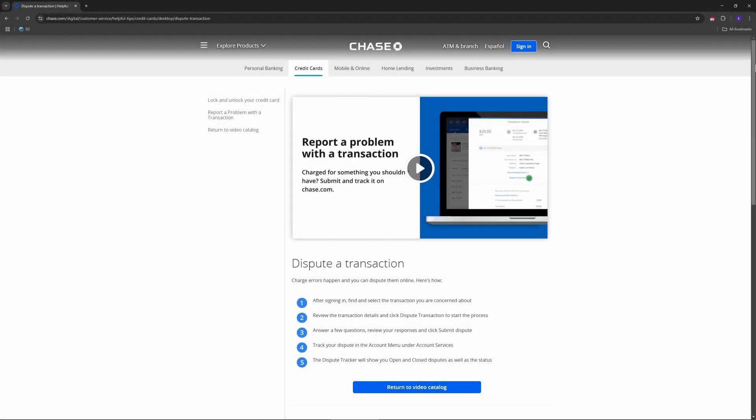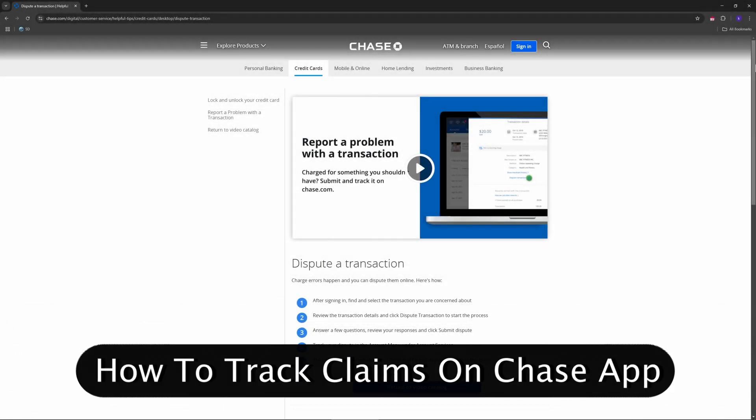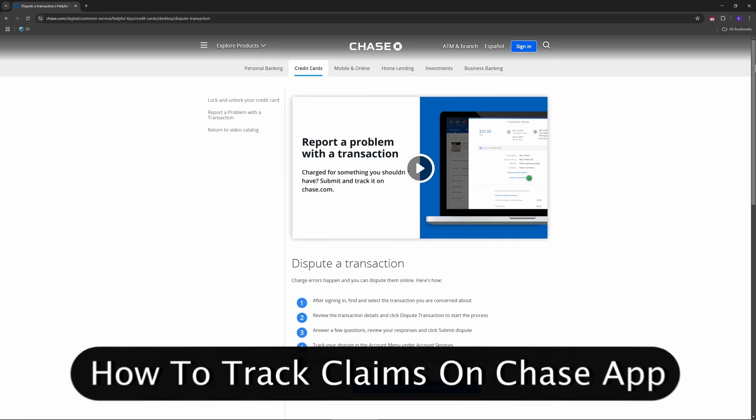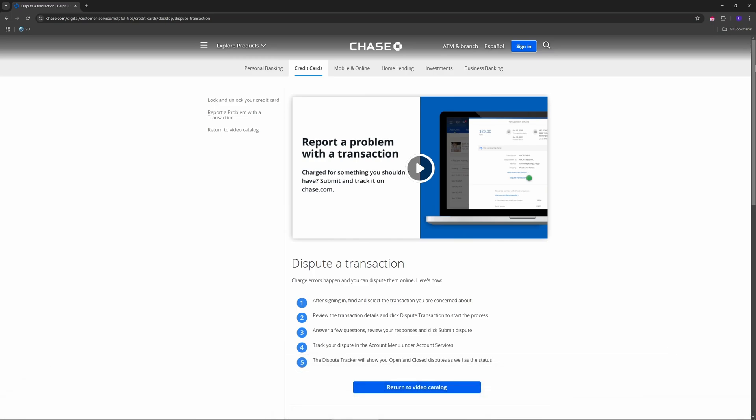Good day everyone, welcome to the channel. If you filed a claim with Chase, whether it's a dispute, purchase protection, travel insurance, or fraud, tracking its status through the Chase mobile app is quick and easy. Let's begin.